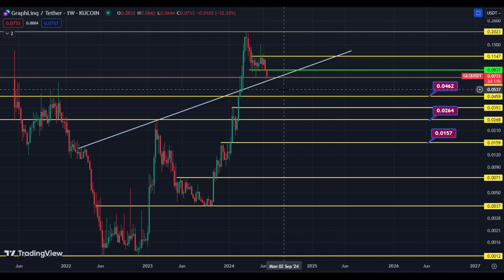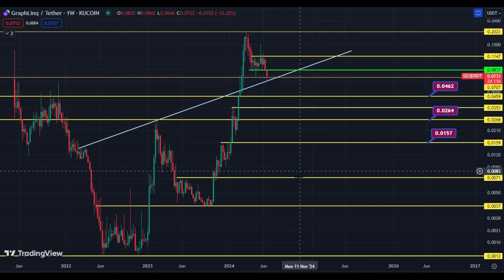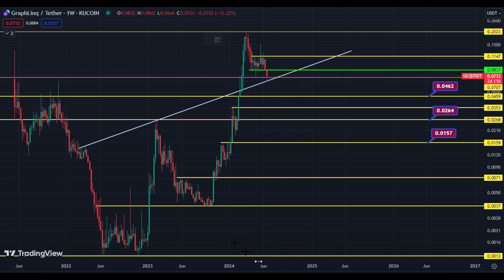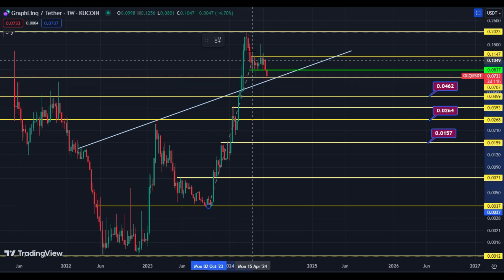These are the upside targets. If the price fails to hold 7 cents, these are the downside targets. Now let me show you the targets for the bull run.